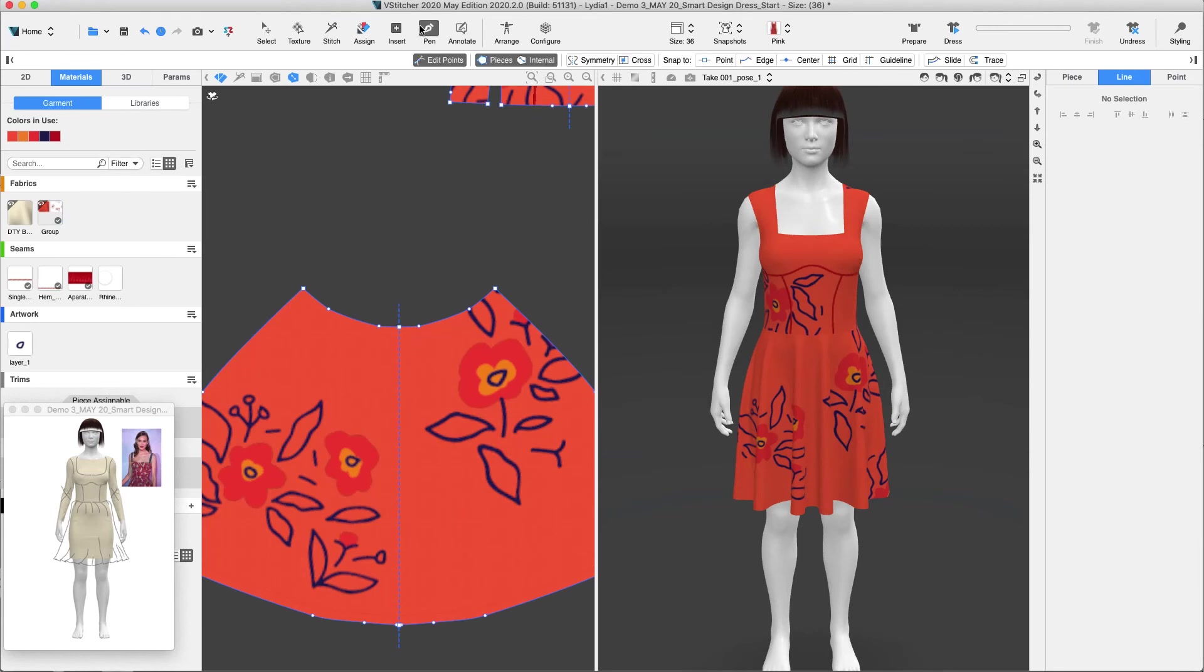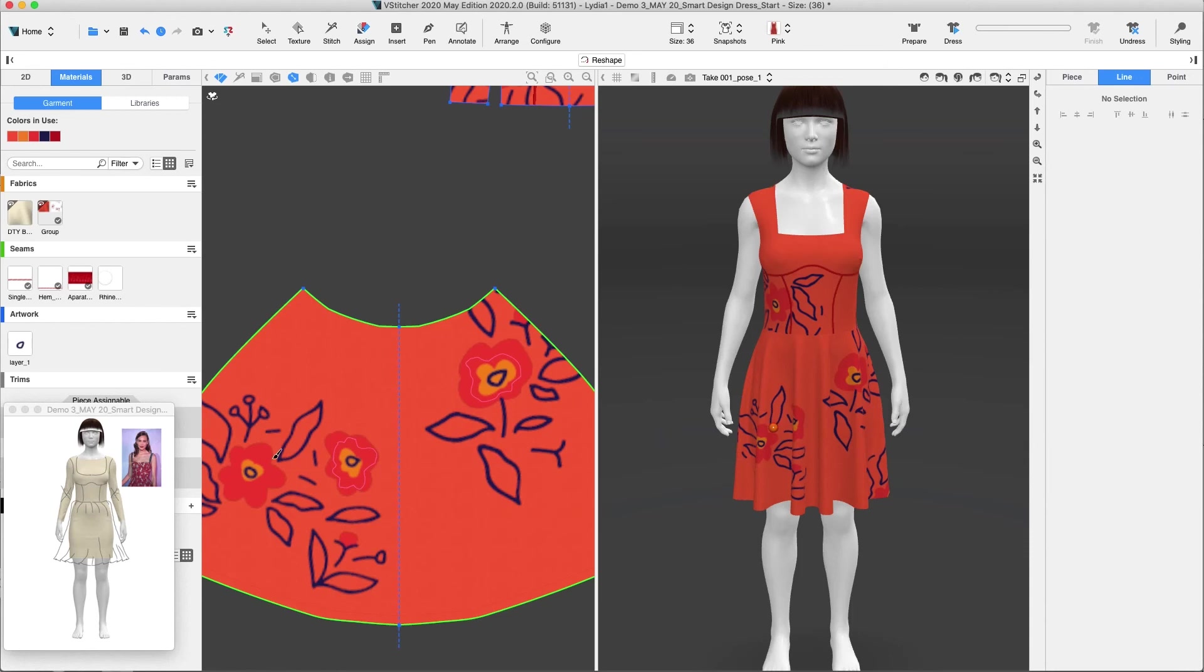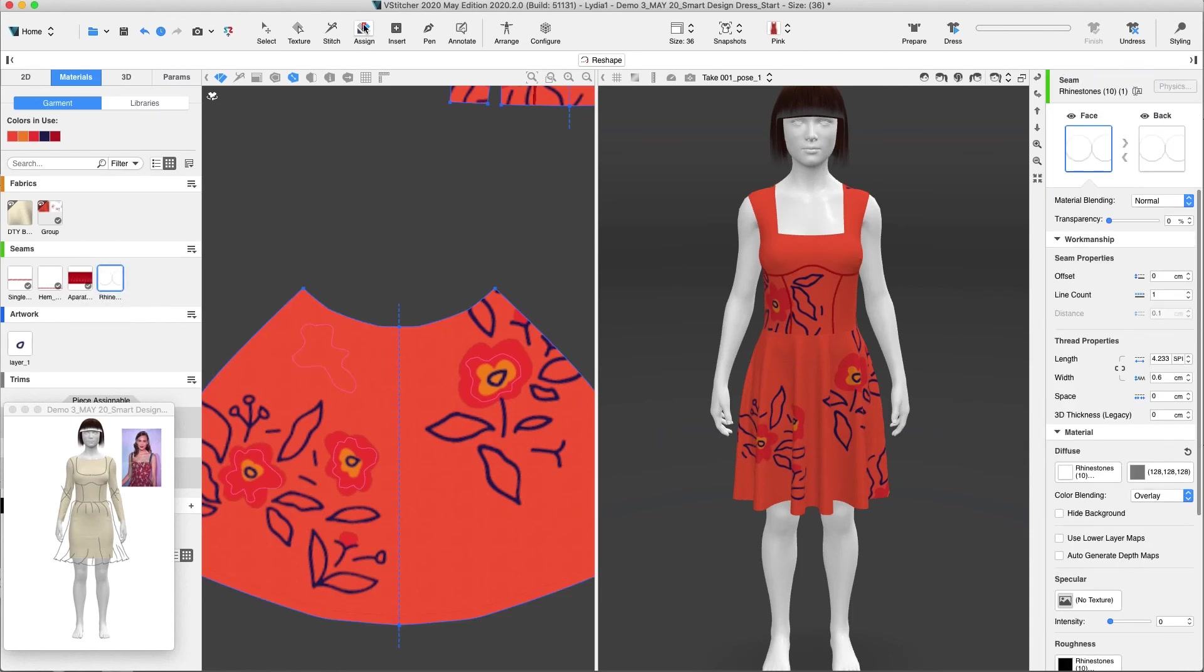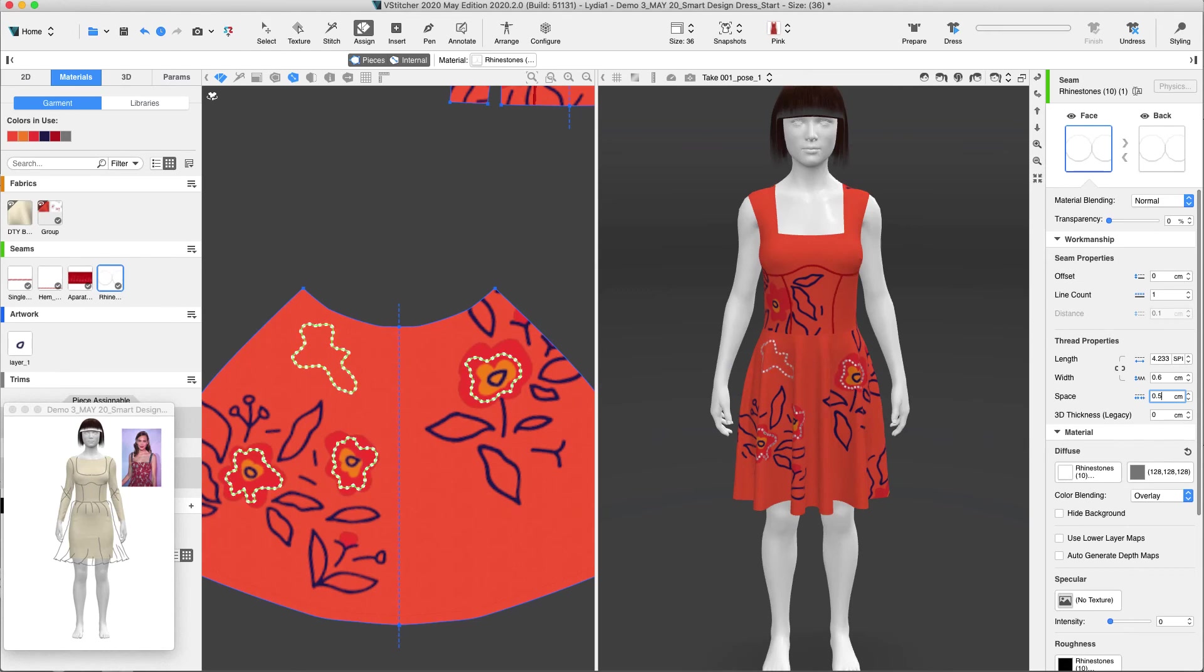Using the new integration with Substance, we added the sbsar file of rhinestone. Using the brush, let's draw a line around the flower and assign it to the rhinestone. And we'll change the seam spacing.